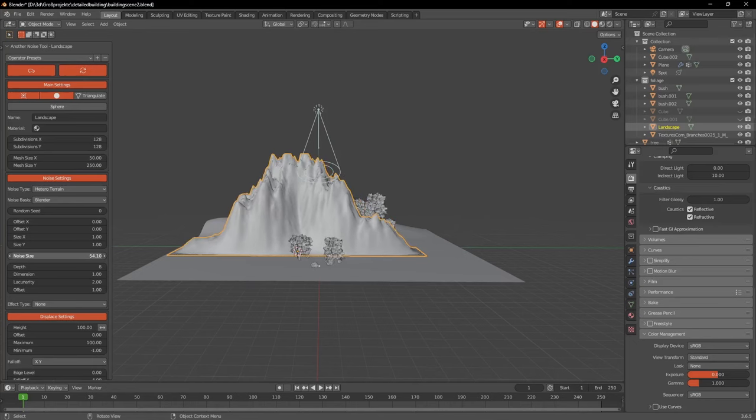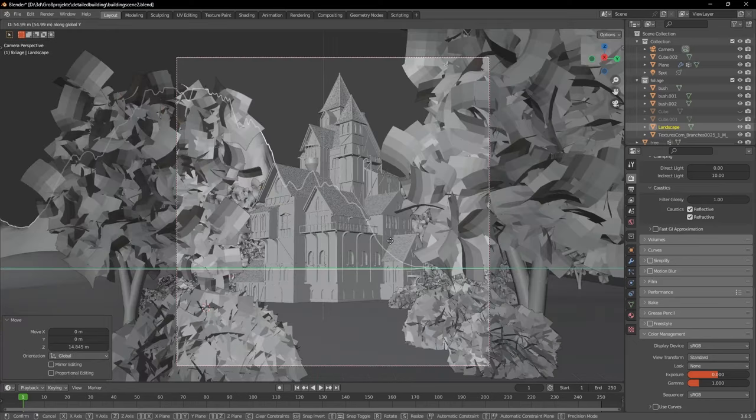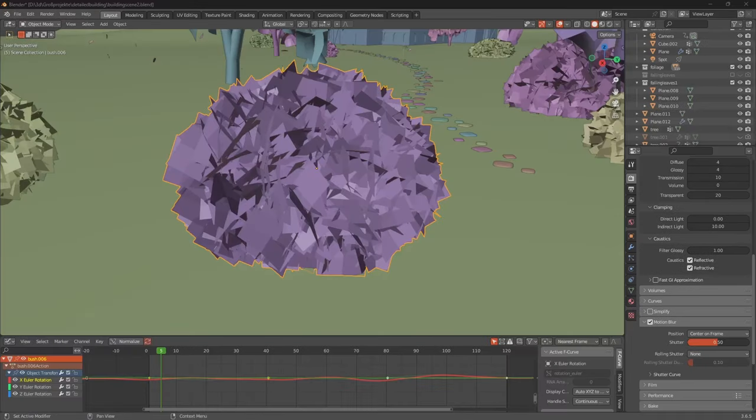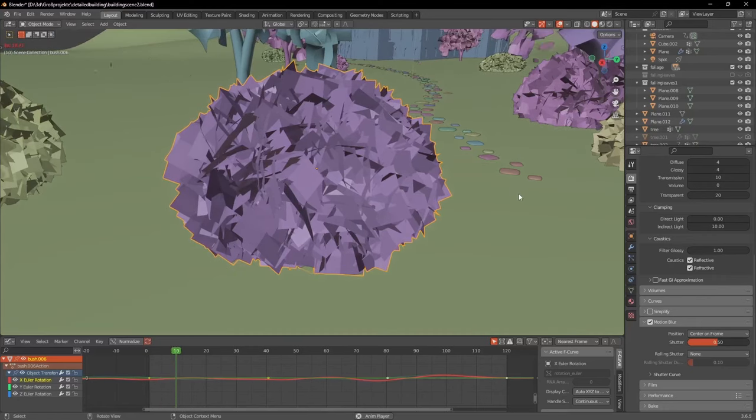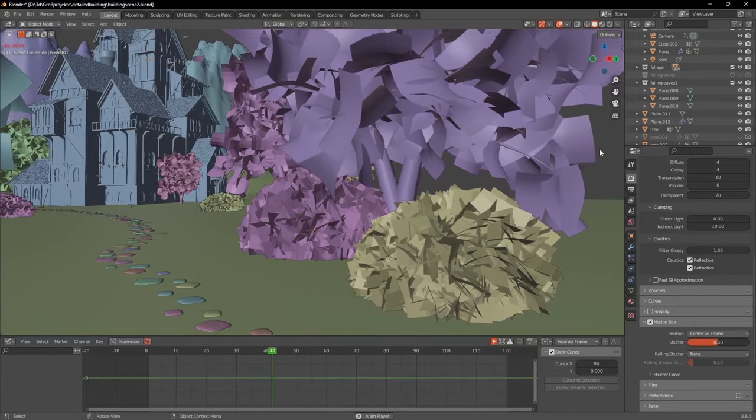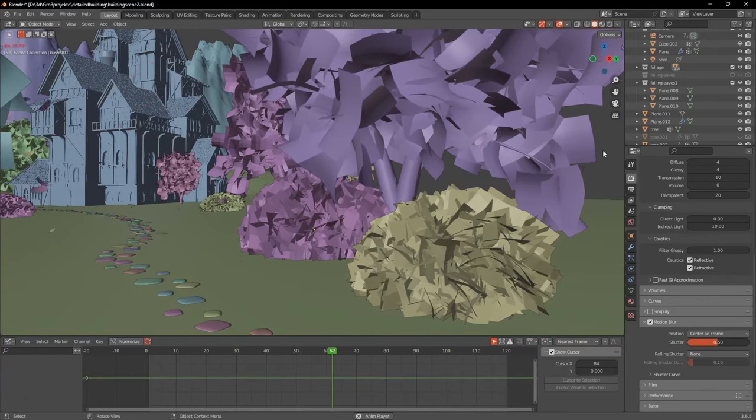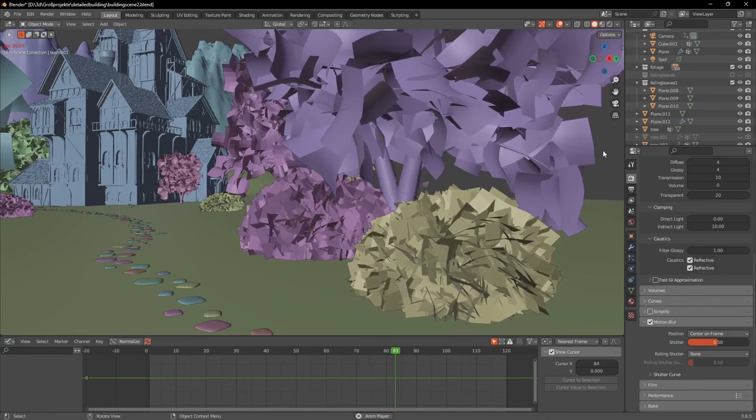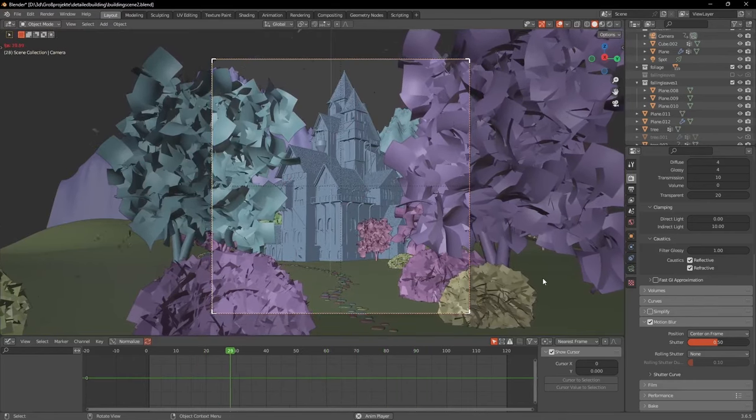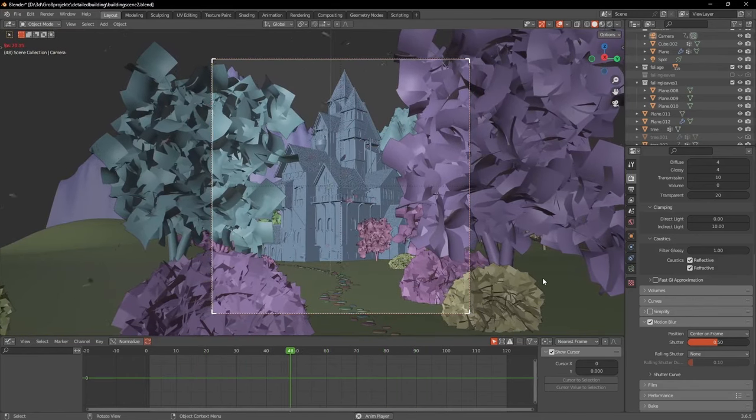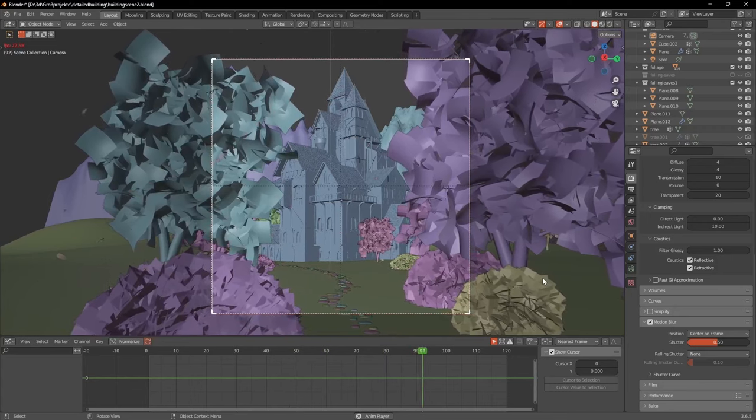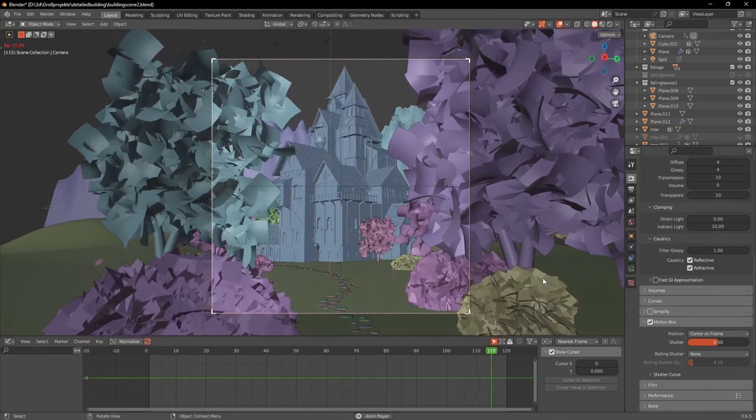Then in the background I added some mountains with the landscape addon, and in the front I placed some bushes and trees, which I finally animated using a noise modifier in the graph editor to make them move in the wind, and then I added a slight camera movement and rendered the whole thing out for 120 frames.